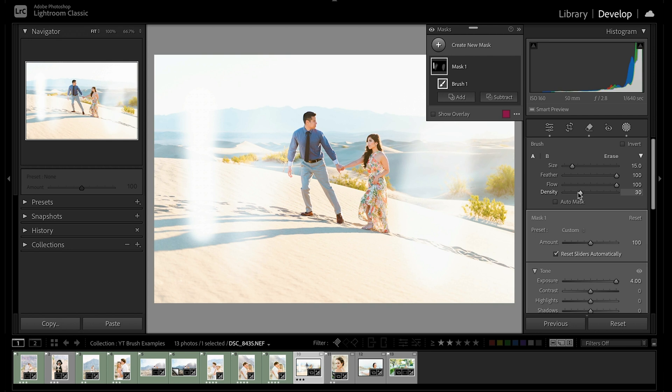I'll typically leave this at the default of a hundred, but this can be useful if you're wanting to lower the effect of the brush while keeping the flow at a hundred so that you can paint nice and evenly without any potential overlap.